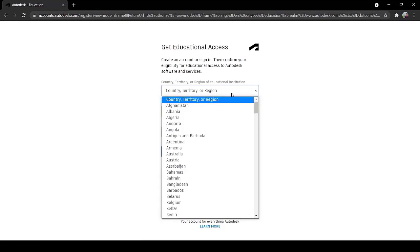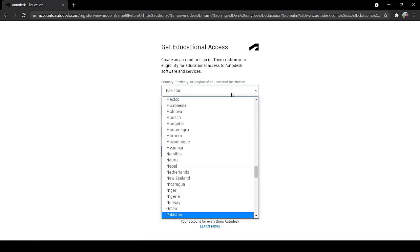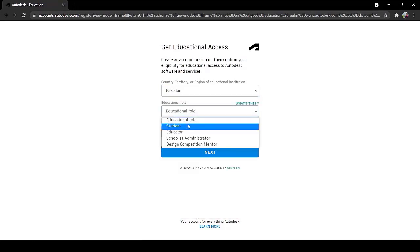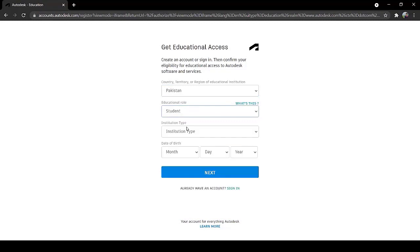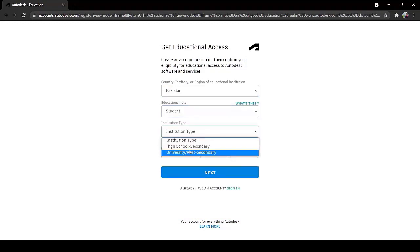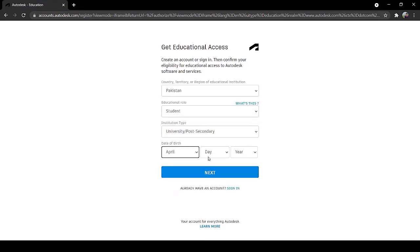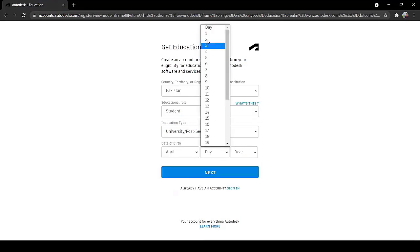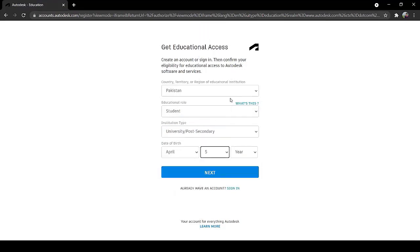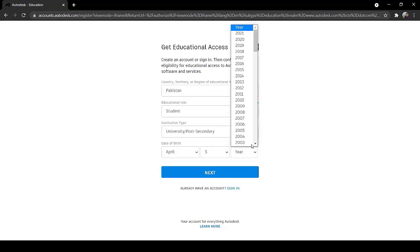Write your country, territory or region. Mine is Pakistan, so I am clicking on Pakistan. Write your educational role as student, write your date of birth.